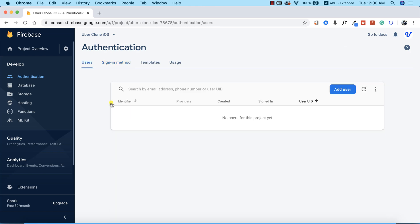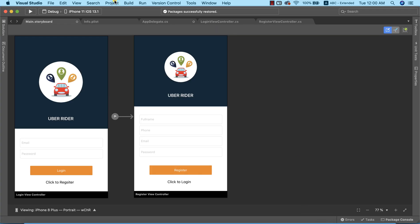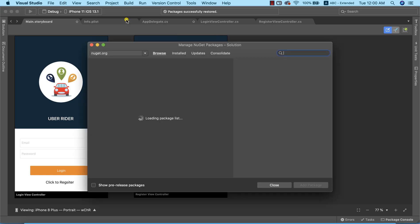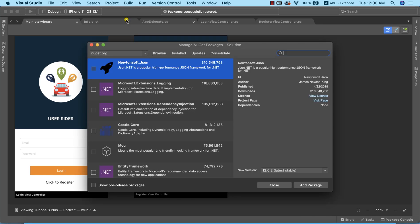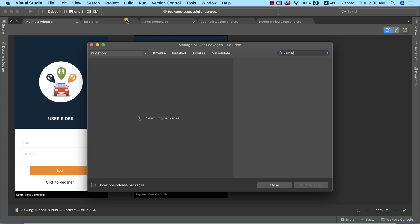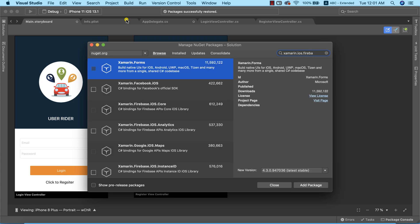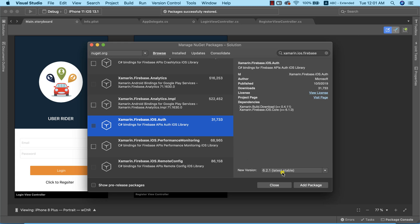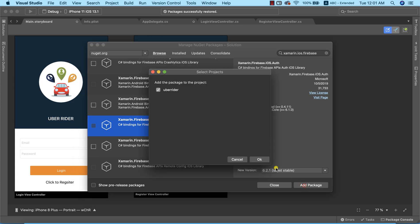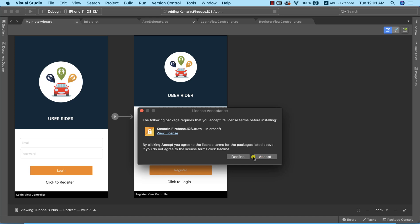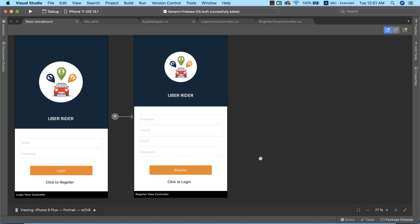This is where we can find all the users that have been successfully registered on our app — their information will appear here. Let's return back to Visual Studio and continue with the setup. We need to go to Projects and manage NuGet packages to install Firebase Authentication, so I'll search for Xamarin.iOS.Firebase.Auth and add the package.